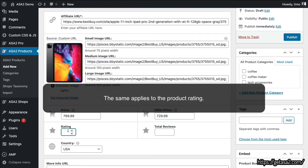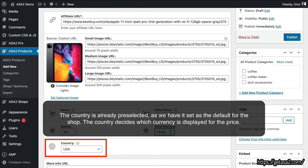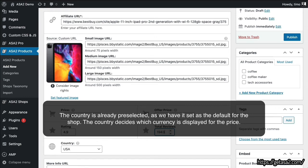The same applies to the product rating. The country is already pre-selected, as we have it set as the default for the shop. The country decides which currency is displayed for the price.